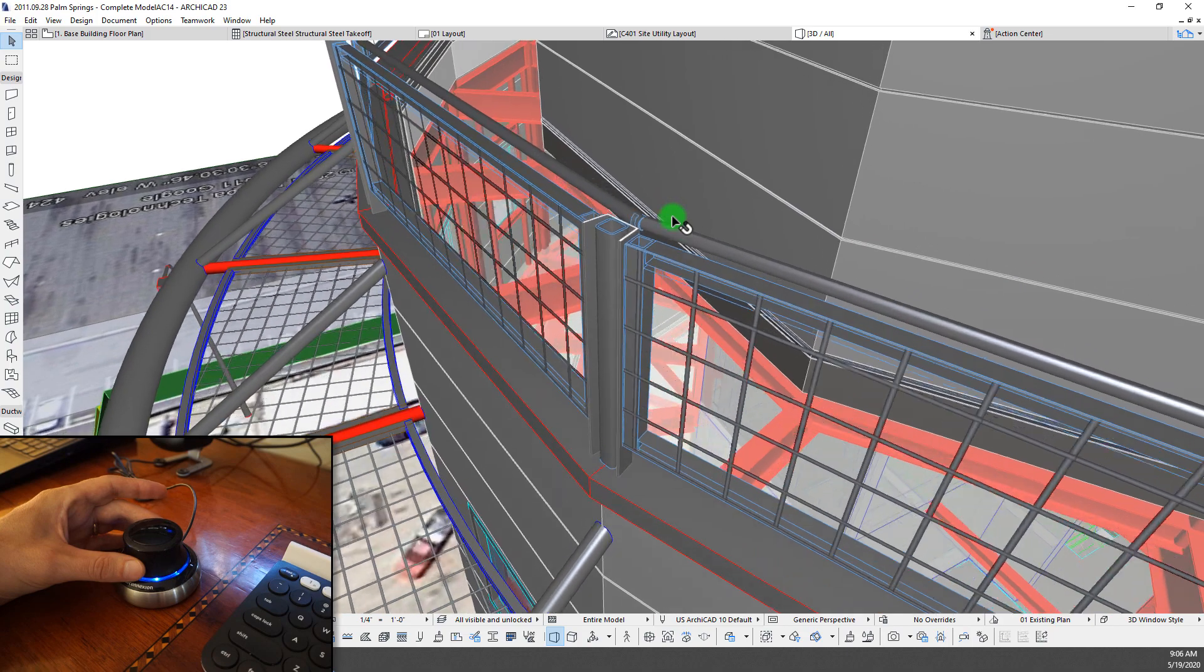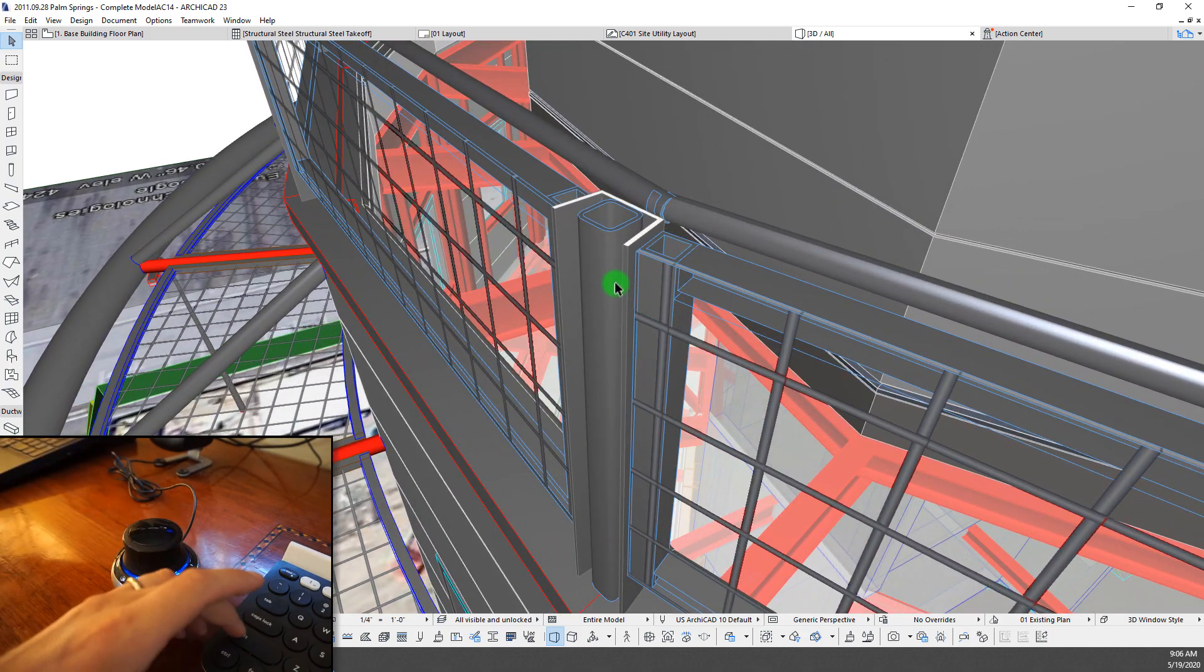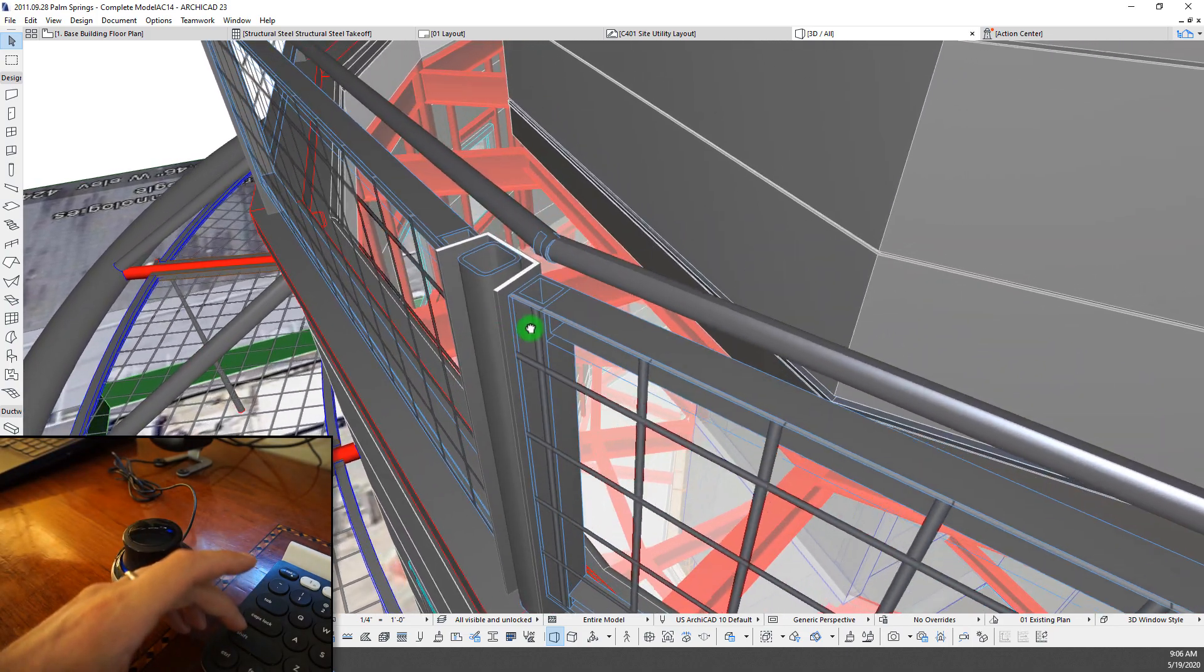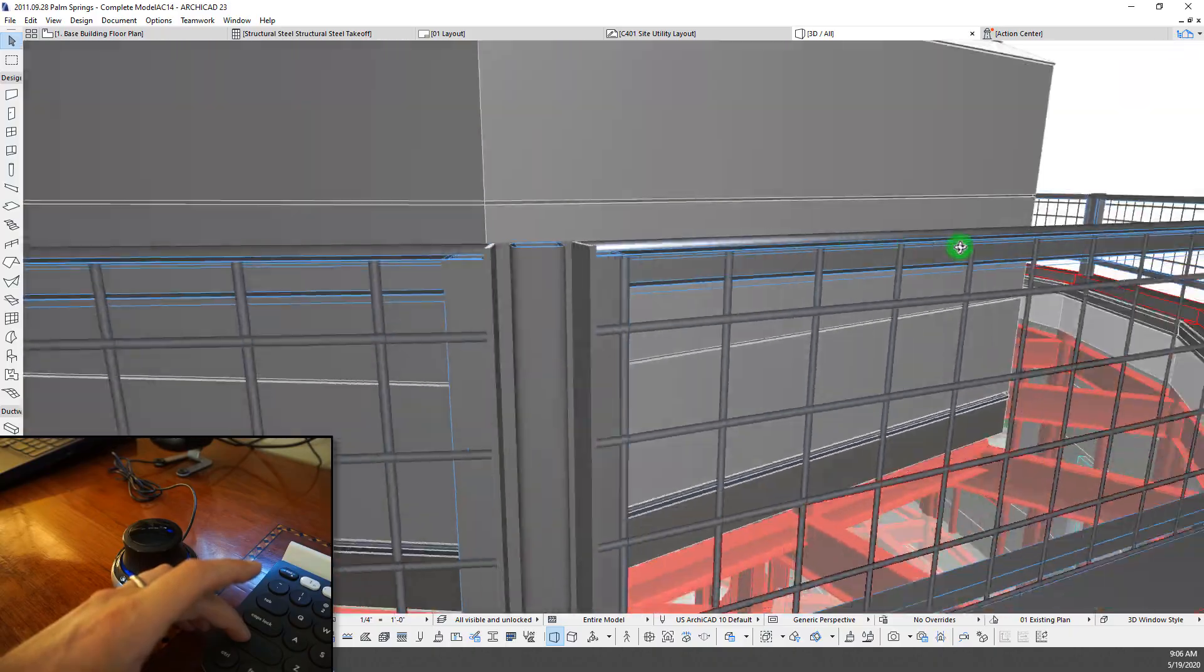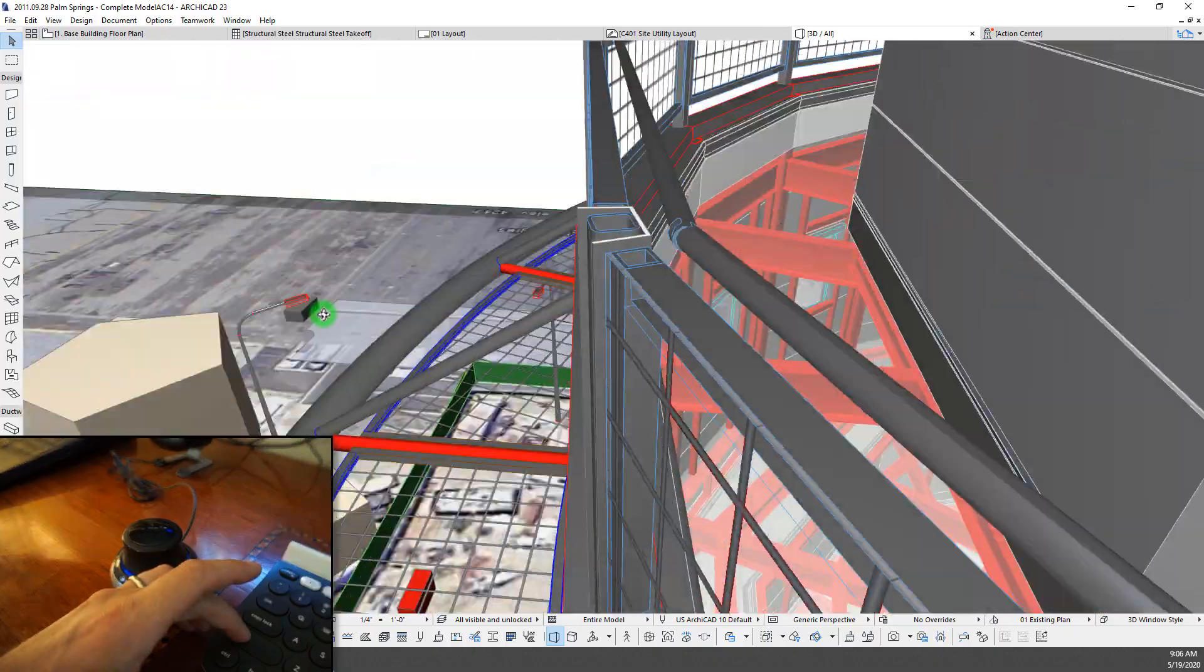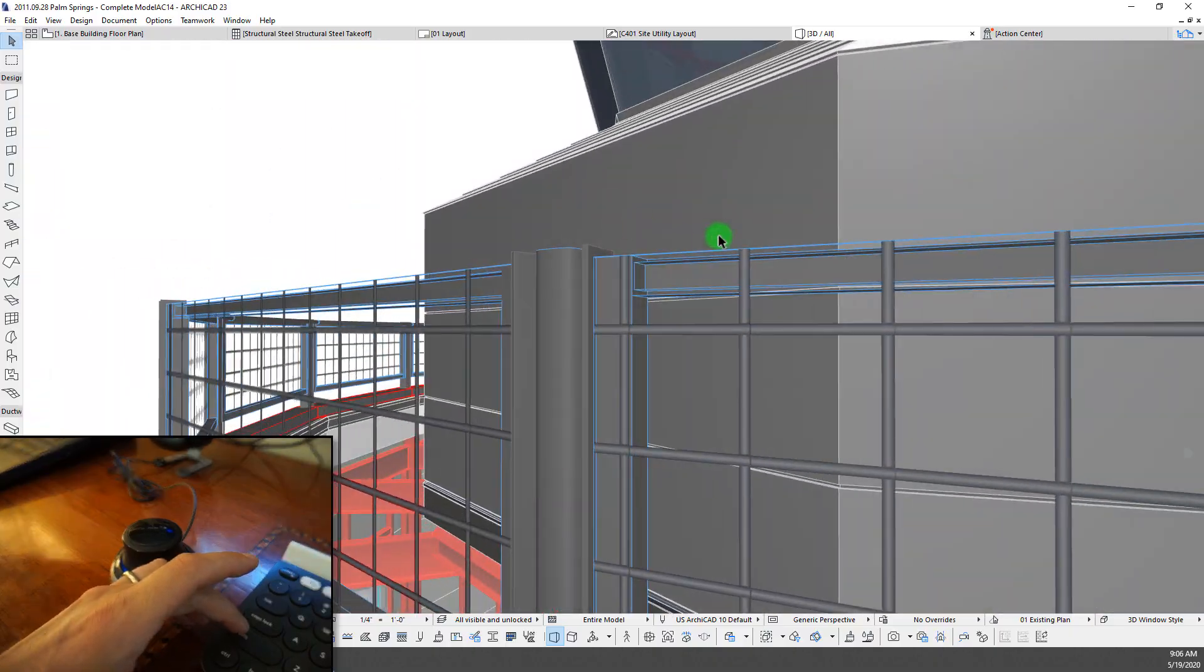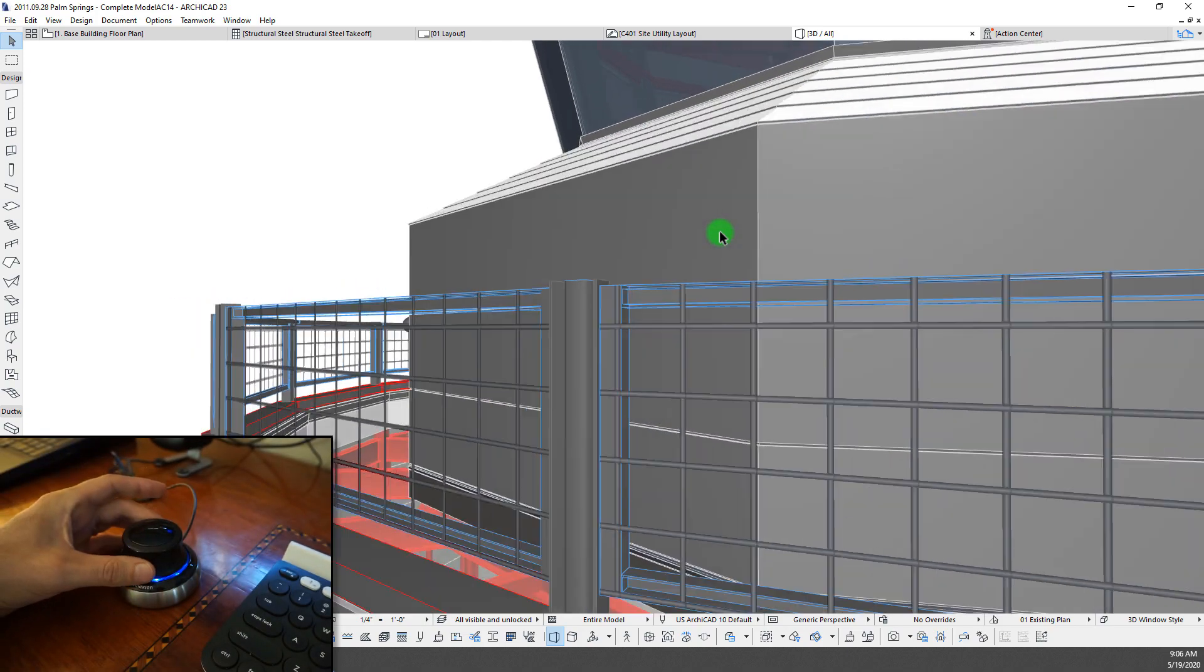So it's just so smooth. It's just so much better than trying to zoom in and out, pan around, hold down shift to orbit. It's just that much smoother.